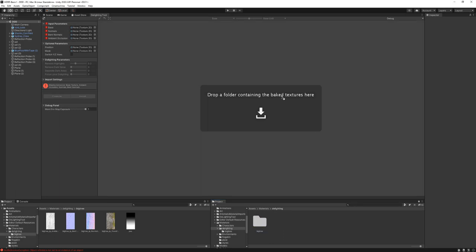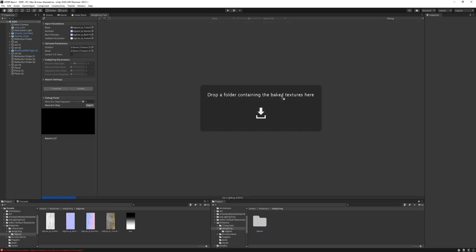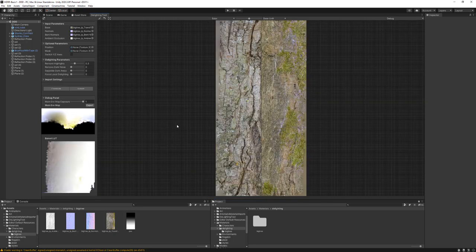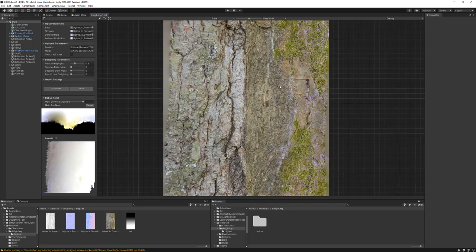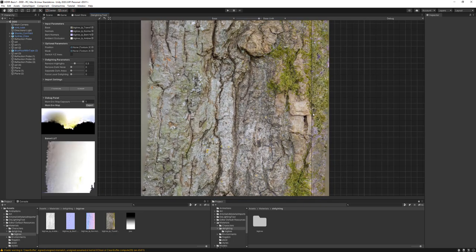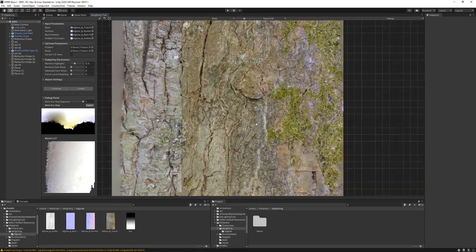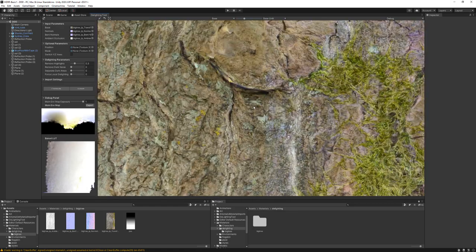I'm using the Unity de-lighting tool. I'm just going to drag and drop my baked maps into the window, and immediately you'll see a pretty good result. On the left is original and on the right is the de-lit version.